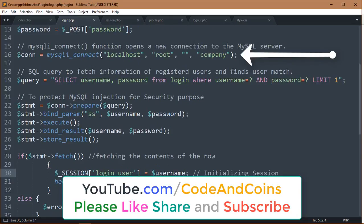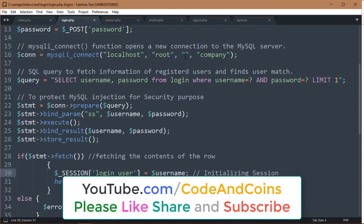Where localhost is the server name. As default, root is your MySQL username. There is no password and the database is company.